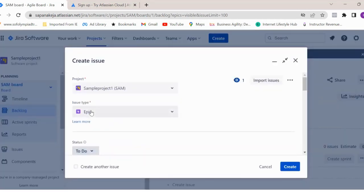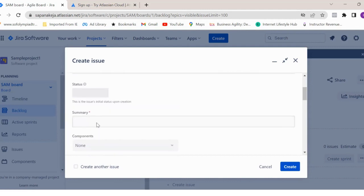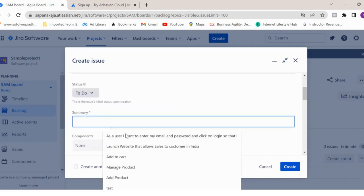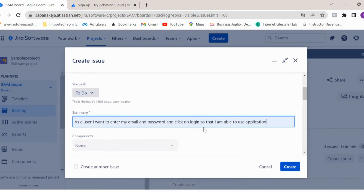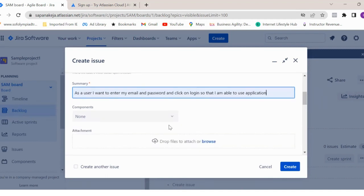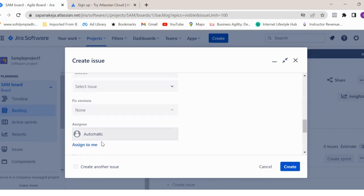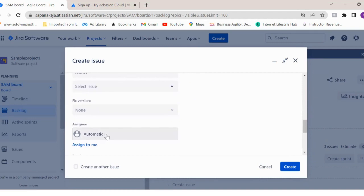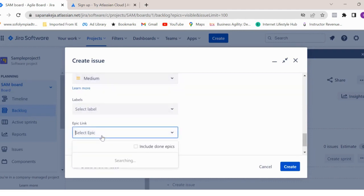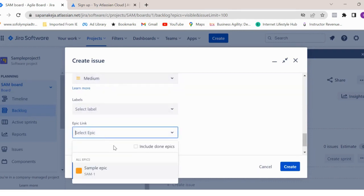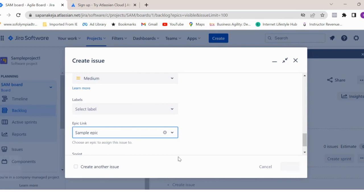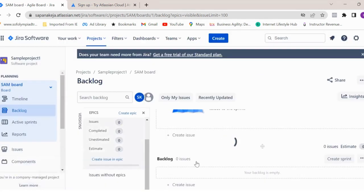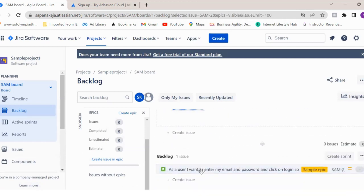Issue meaning you can create different user stories or whatever issue type you want to select. Now, let me create a user story under this epic. Select story as your issue type and then you can enter any user stories. For example, as a user, I want to enter my email and password and click on login so that I'm able to use the application. Let's say this is my user story. Then here you can assign it to your developers, you can set the priority of your user stories, and then here you can select the epic to which you want to link this user story and click on create. Your user story is now created. If you see here, this is the user story and we have linked this user story to a sample epic.